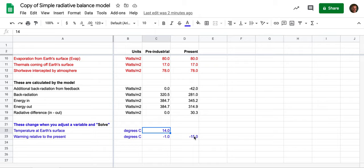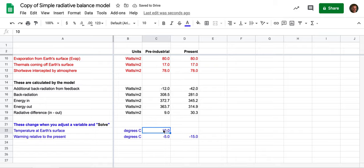But let's suppose I guessed wrong. Let's suppose I thought in pre-industrial times the temperature was only 10 degrees Celsius.